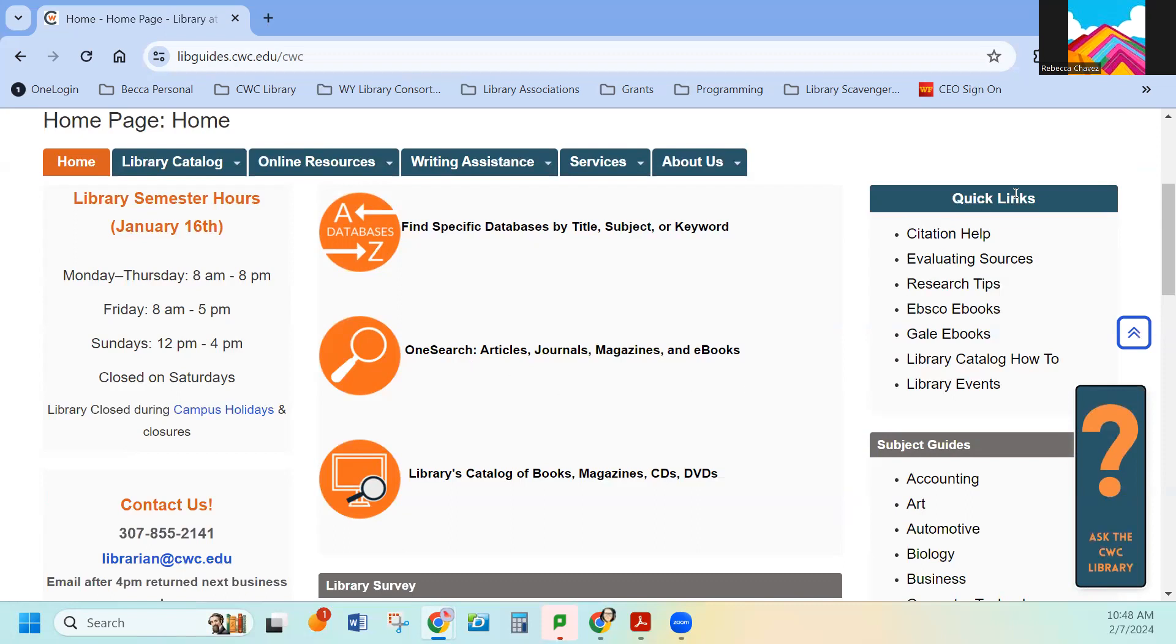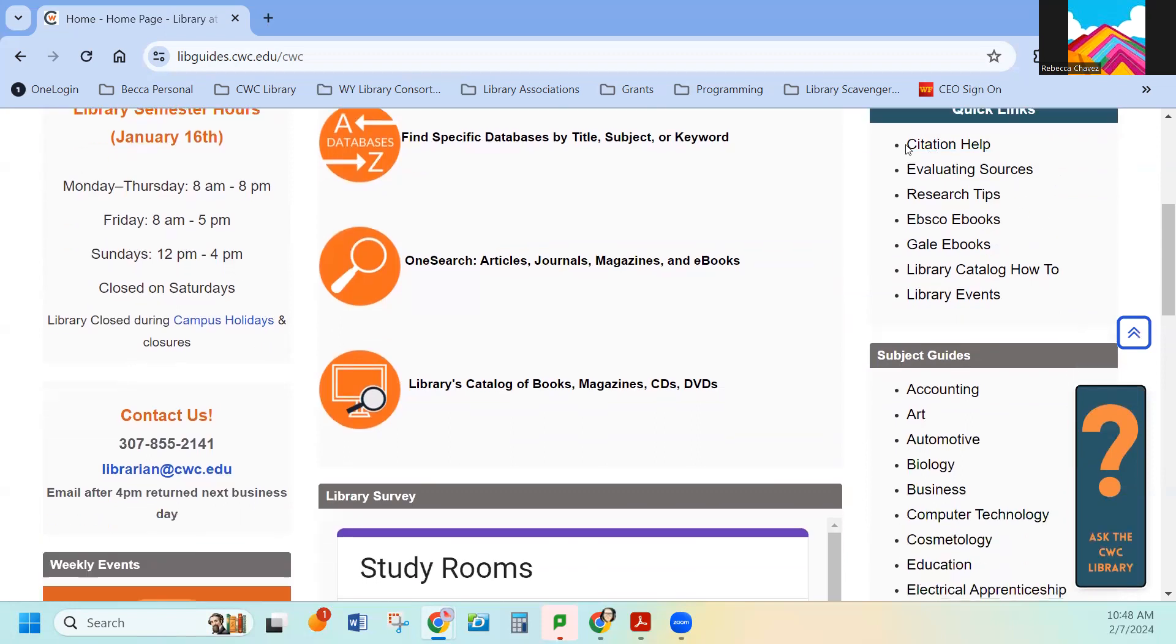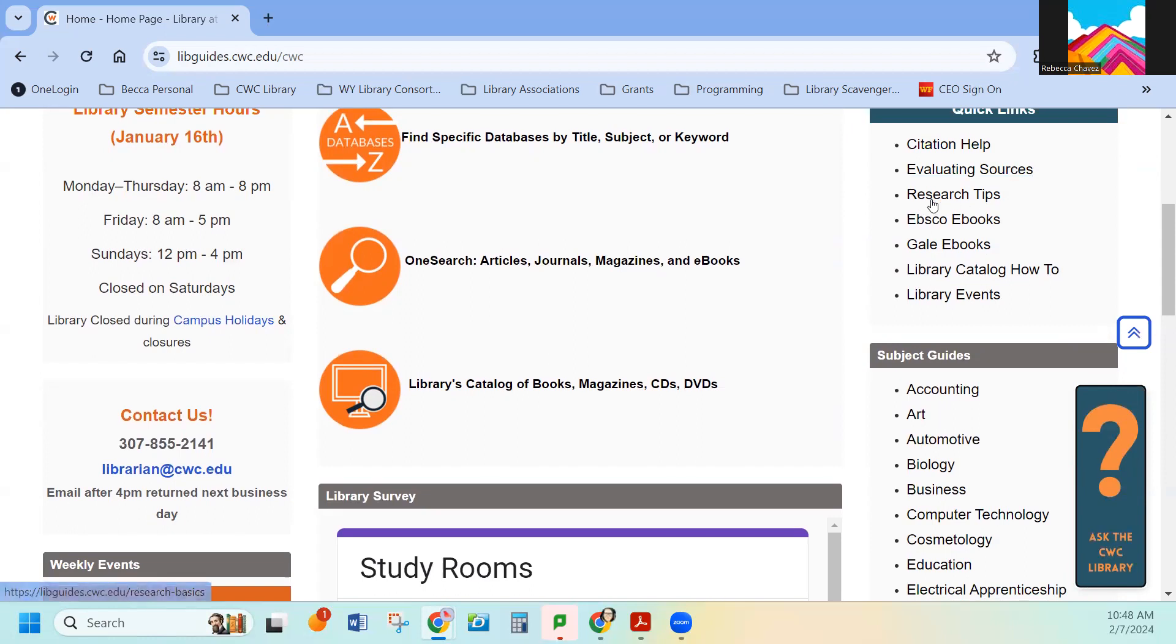Over here on the right-hand side, we have Quick Links. These are things that we think are really important for you to have access to: Citation help, evaluating sources, research tips. This is a pull-out for our e-books that we purchased specifically for our courses. We have Gale e-books.